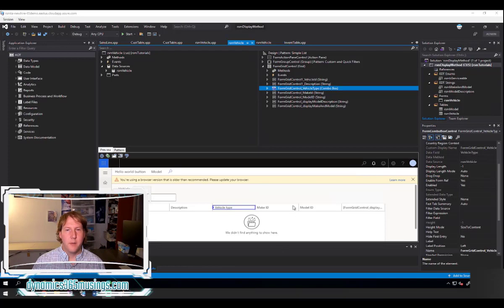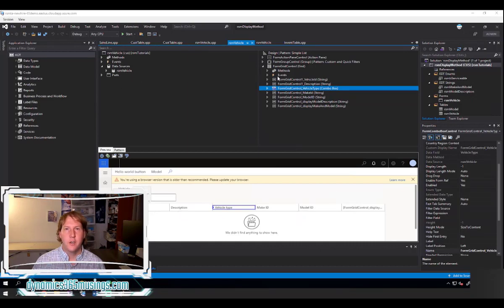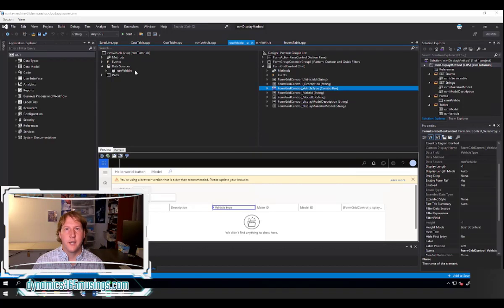You've probably seen in past videos or are familiar with how to display data on a form. Typically you have a data source, you have a grid, and on that grid you have different controls. Those controls are tied to the data source via the data source property and a data field to specify which field on the data source you want to show, and then it will show records from that data source's underlying table.